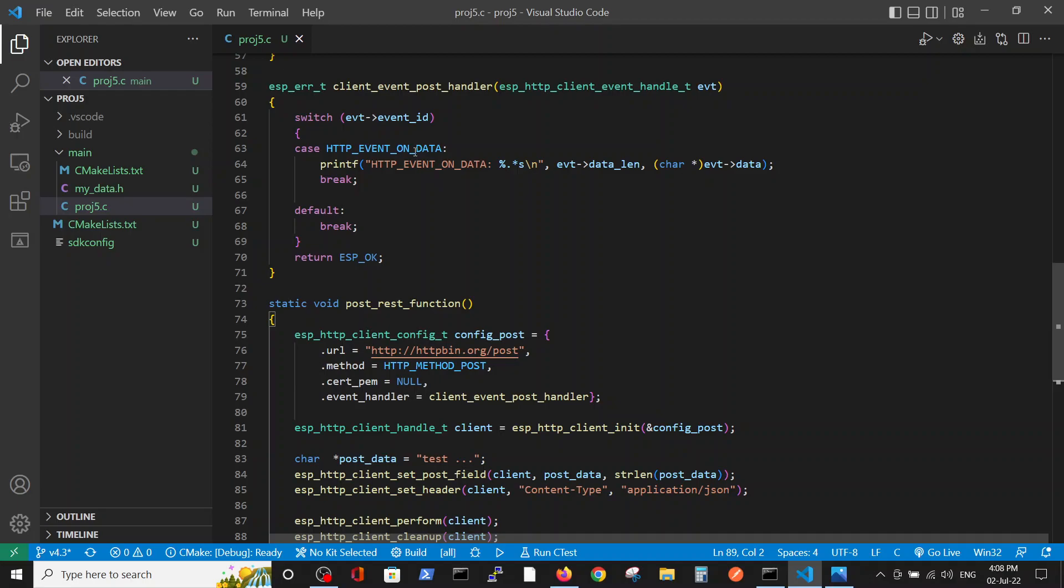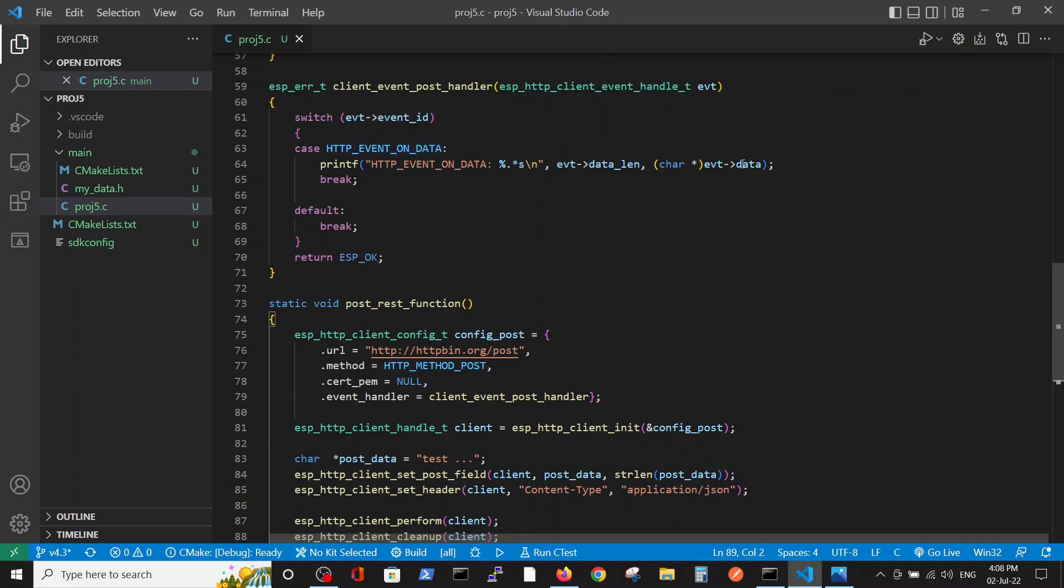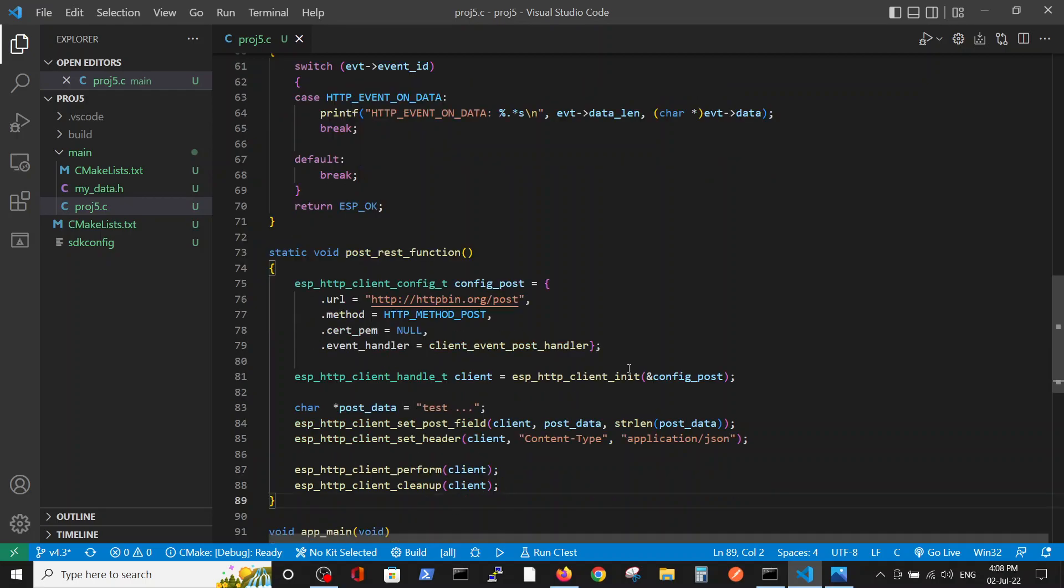Printf, okay. First we initiate the config POST variable.